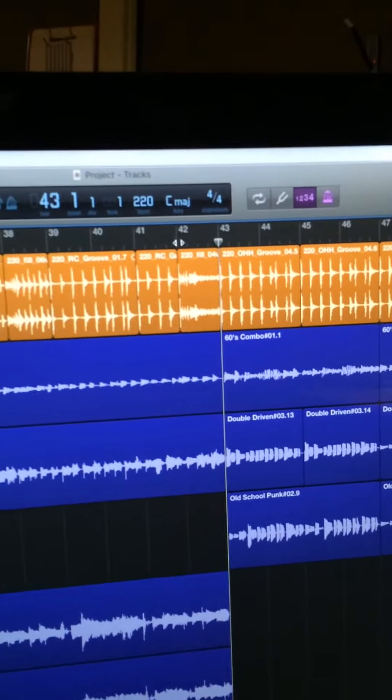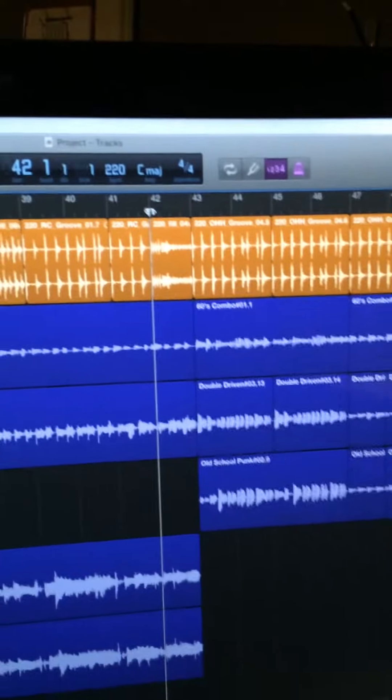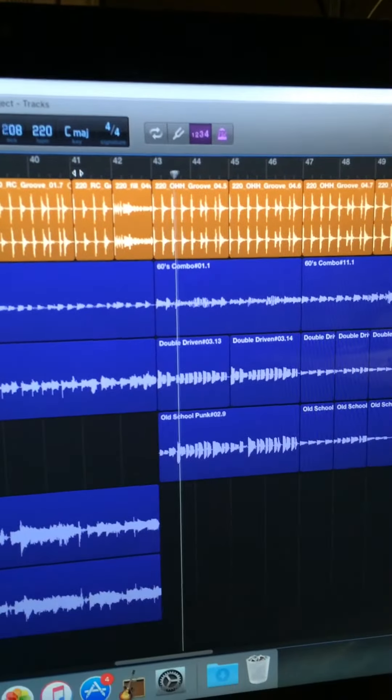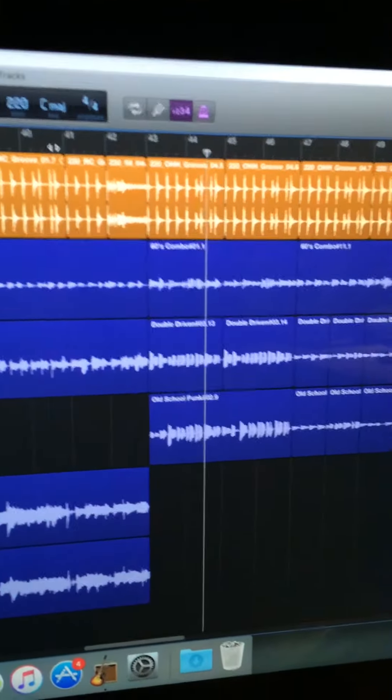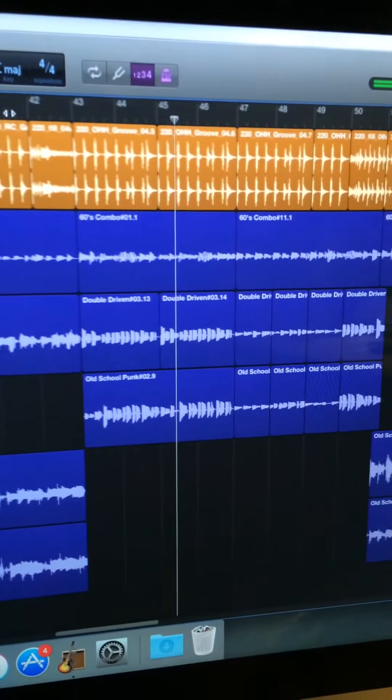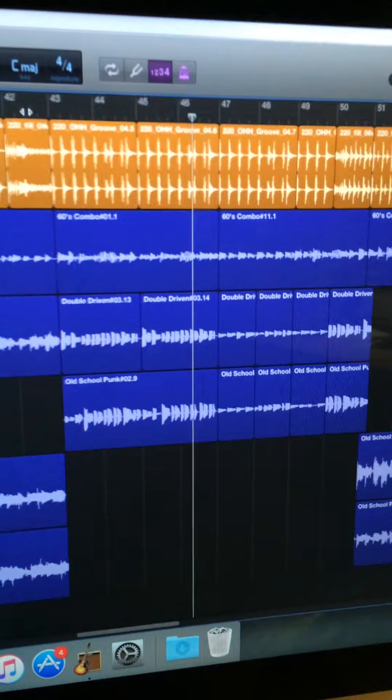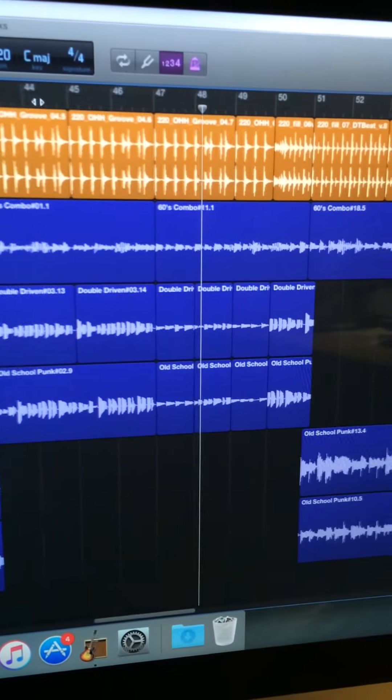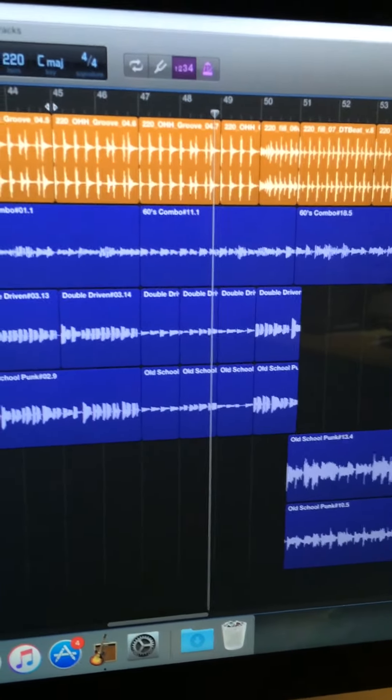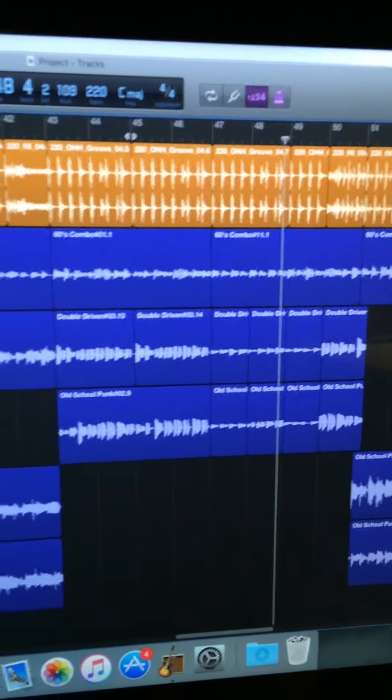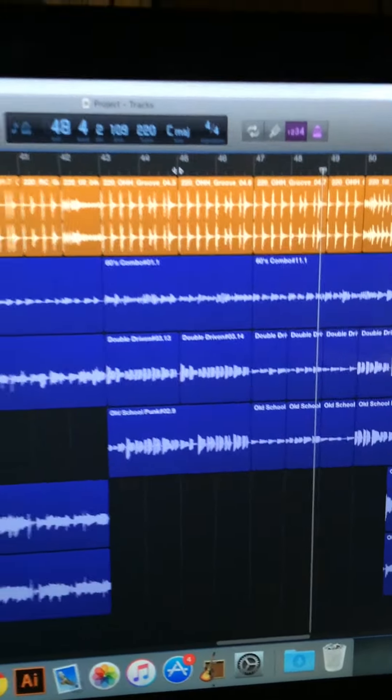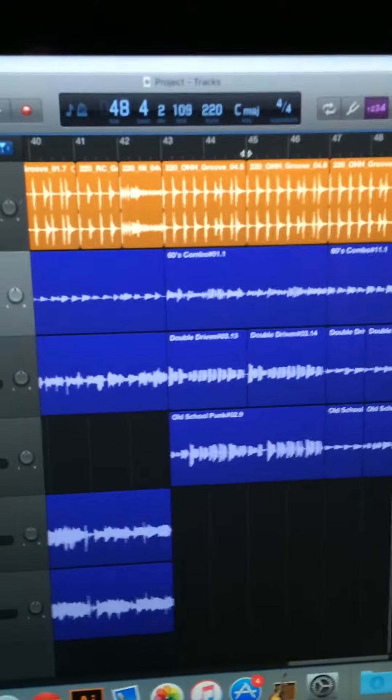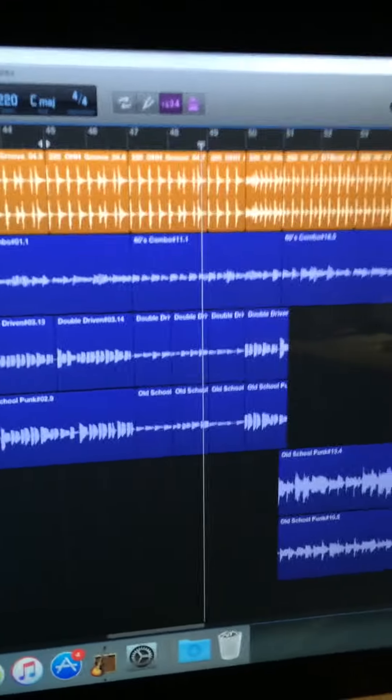So here, listen to what I recorded after that. So perfectly in time now. Perfectly in time. And it didn't lag when I was playing it either.